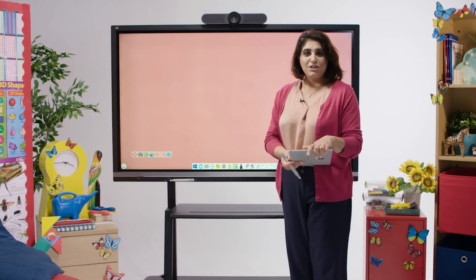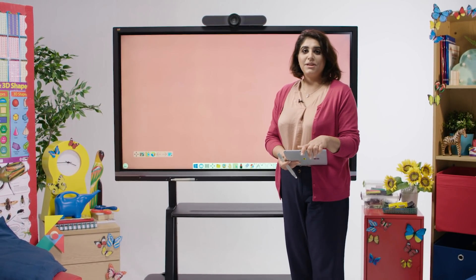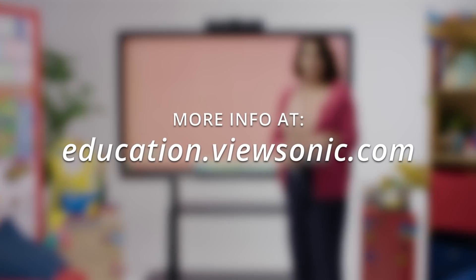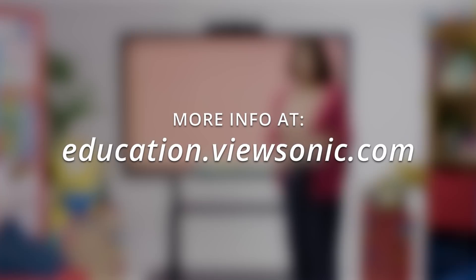Thank you very much for watching. For more information, please go to education.viewsonic.com.